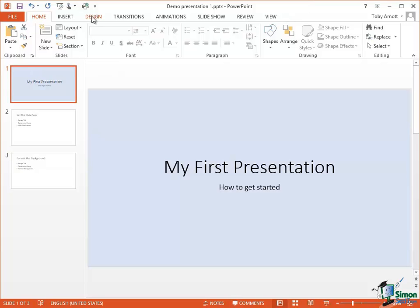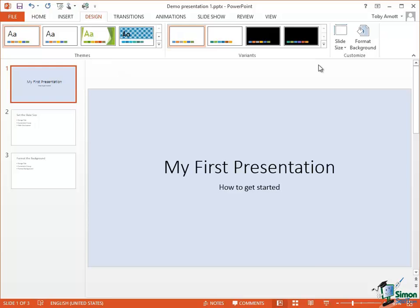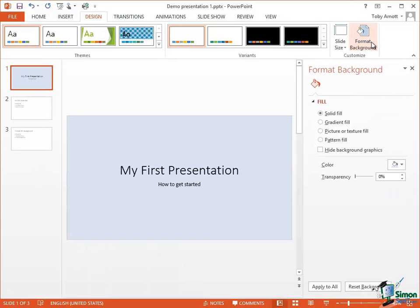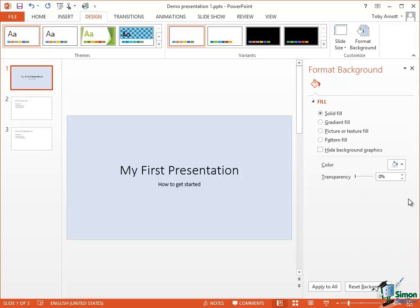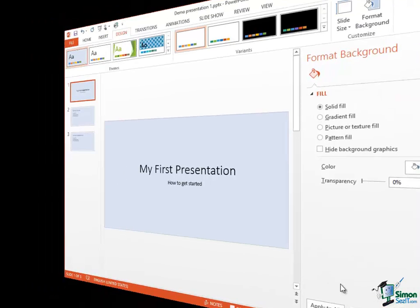So if I go back say to the first slide there which we had that sort of light blue background to, back onto the Design tab, back onto Format Background, the color we had, you remember we selected there it's still selected, what I would really need to do is to say Apply to All. And that background is then applied to all of the slides in this particular presentation.